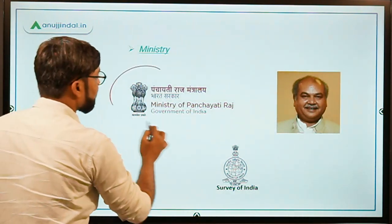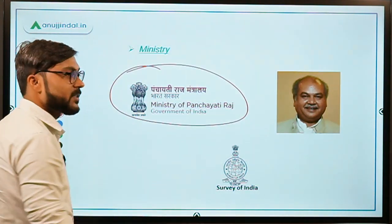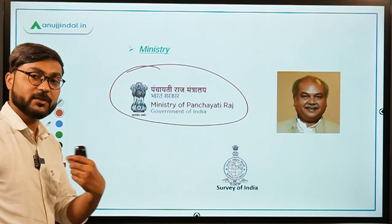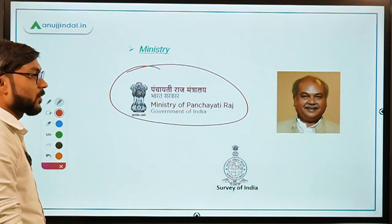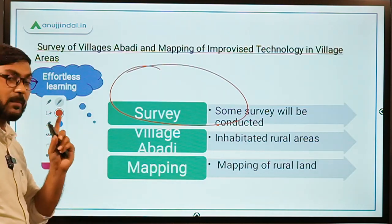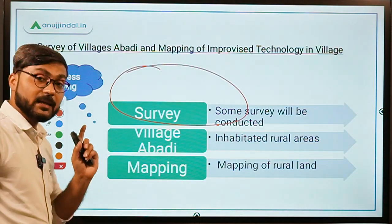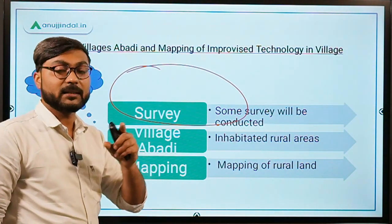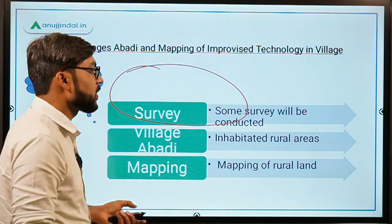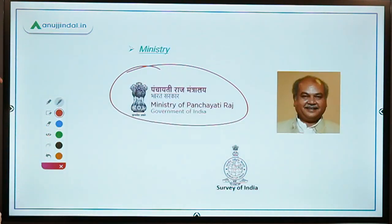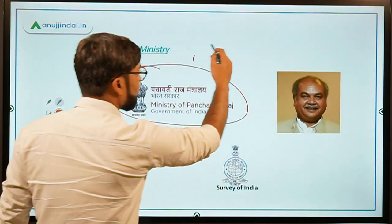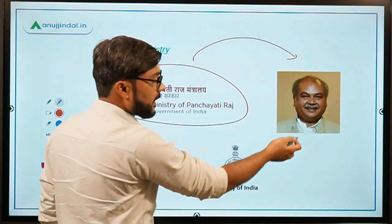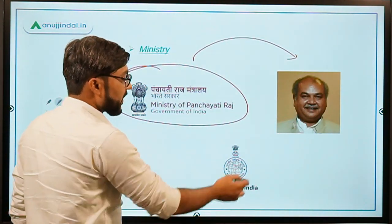The ministry is of course the Ministry of Panchayati Raj. Why? Because since we are talking about rural lands, and rural lands come under the Gram Panchayat, the ministry is the Ministry of Panchayati Raj, which is headed by Narendra Singh Tomar.